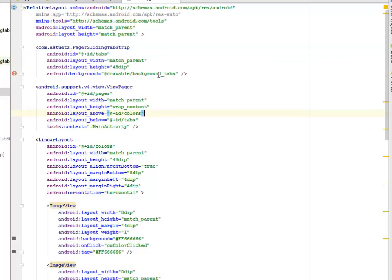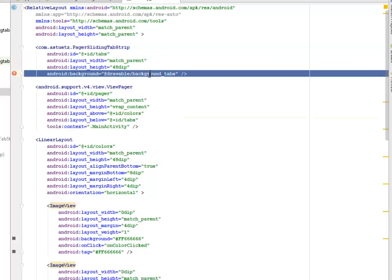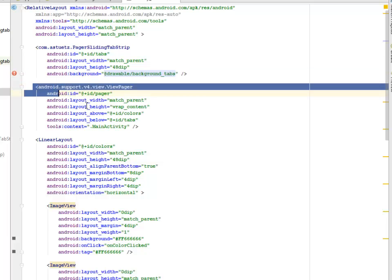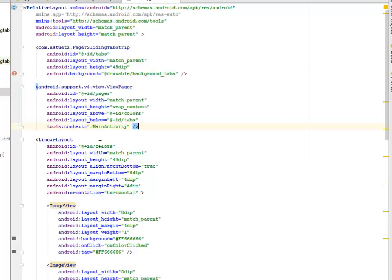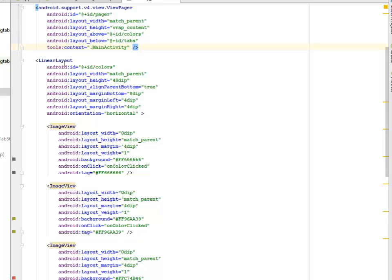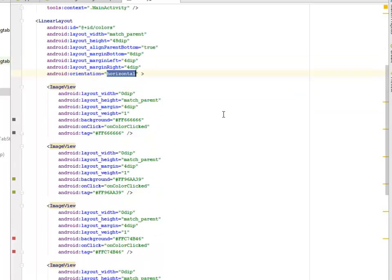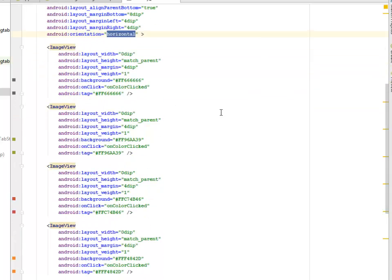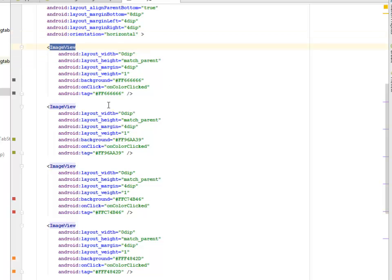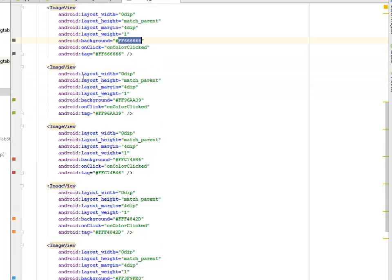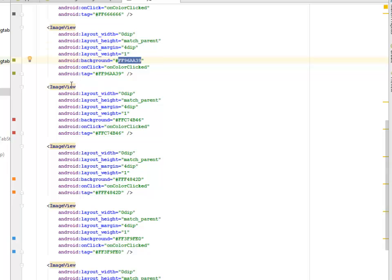Let's look at the page sliding top strip. This is very important. You need to include this in your XML file with a background variable. We also have the Android support version of the pager, followed by the linear layout. The rotation is horizontal.